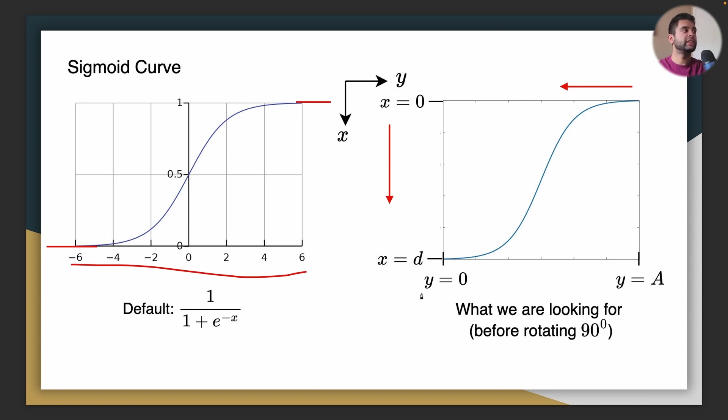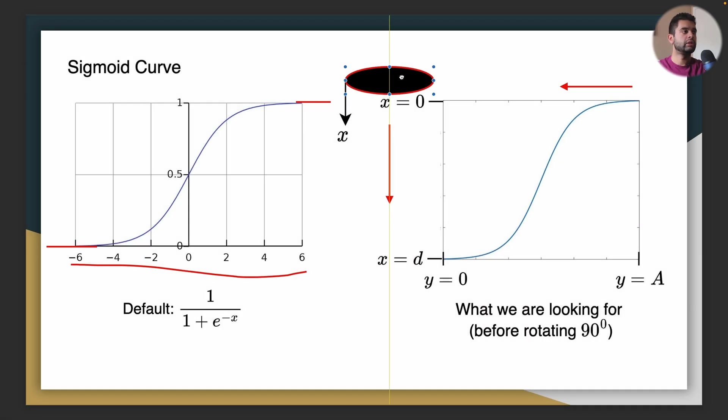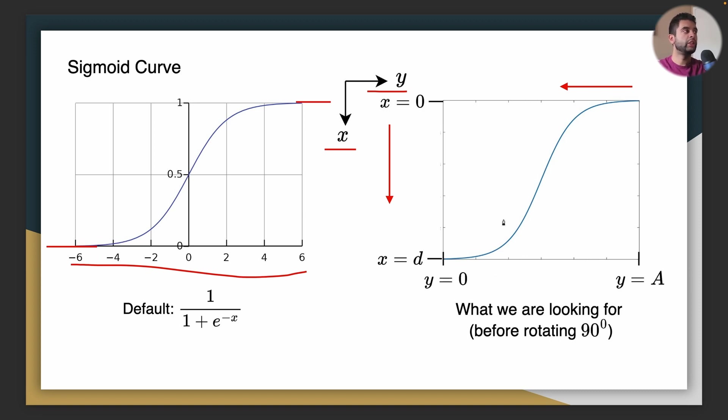So this is the height so y is from 0 to A in this example. x will be the downrange distance from 0 to d. So you want the curve to follow this trajectory here. So that's what we are looking for. So how can we achieve this?